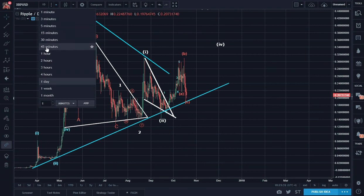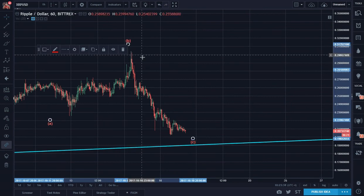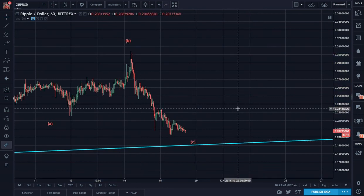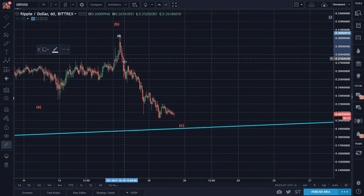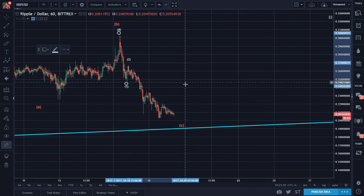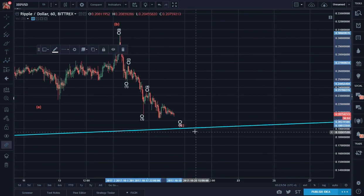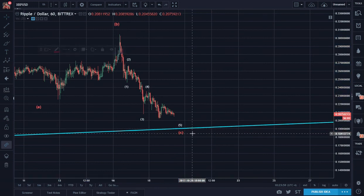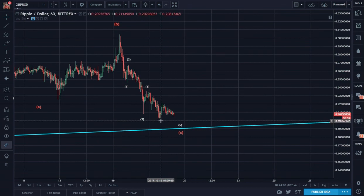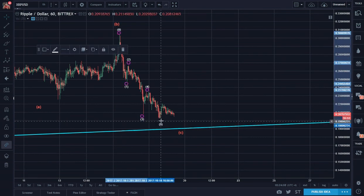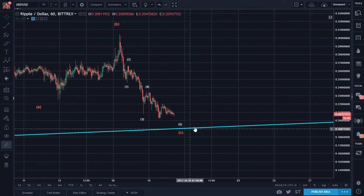Let's drill down into the one-hour chart. And on A, B, C, the C wave has to always have five waves. Do we count five waves? Let's see. One, two, three, four — a little more lower for five. Could this be five? Yeah, it could. Could be right here. But I think it's going to go closer to the support line and bounce off this maybe.